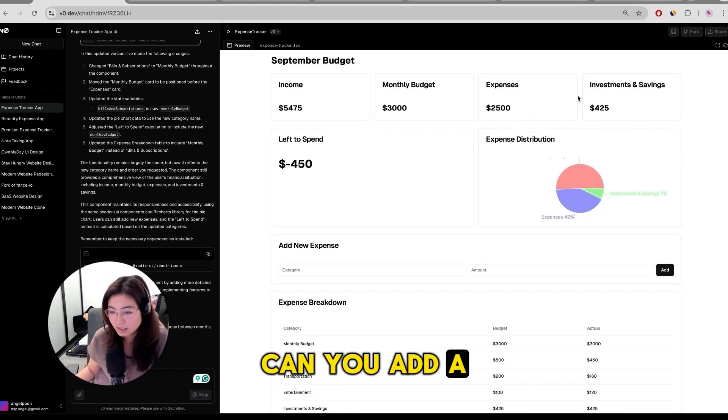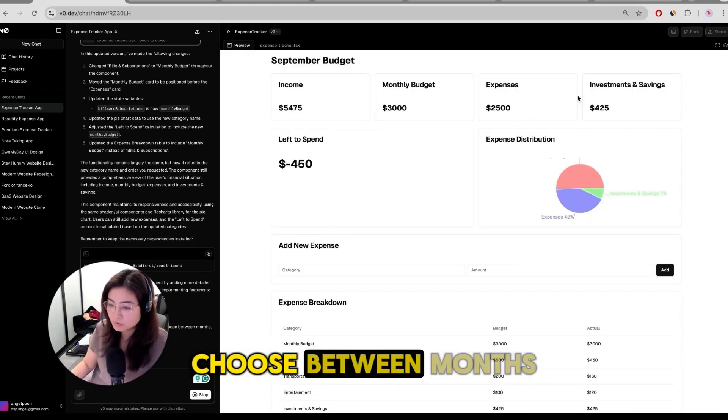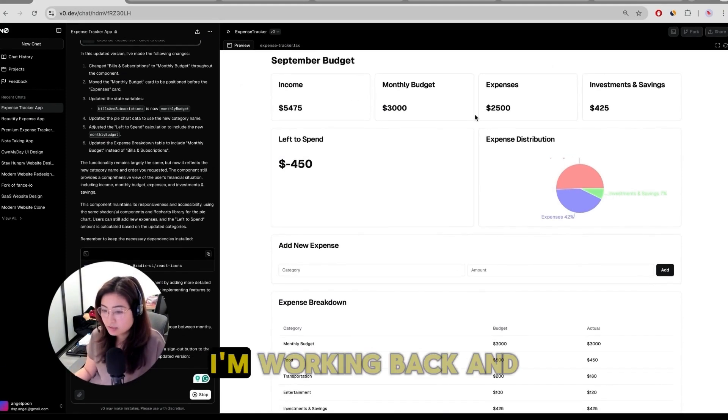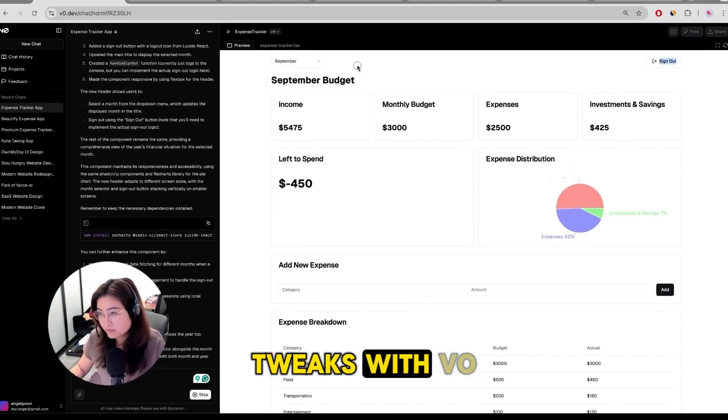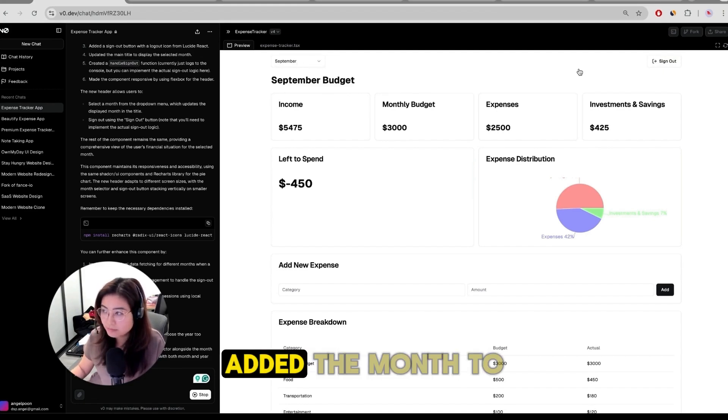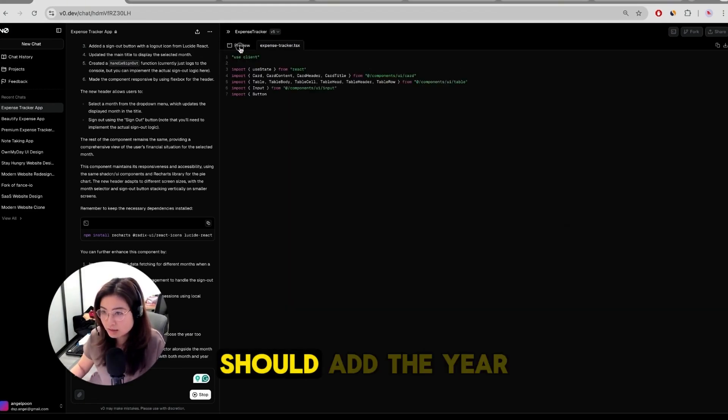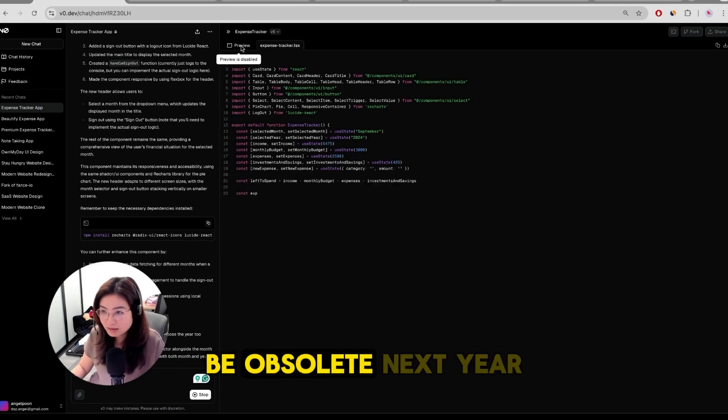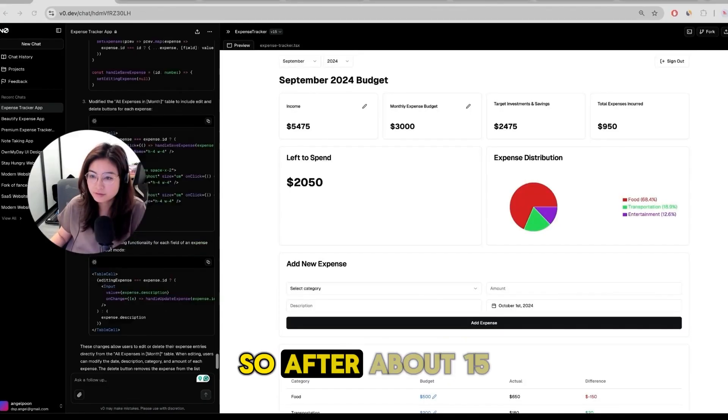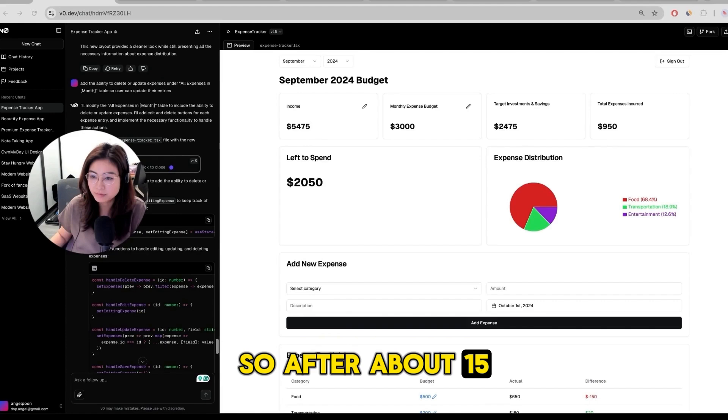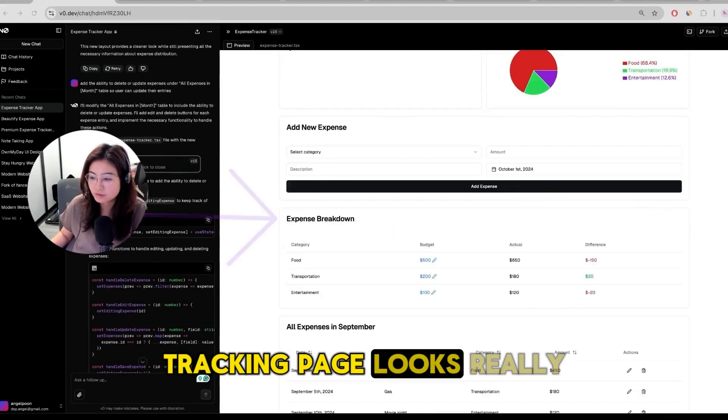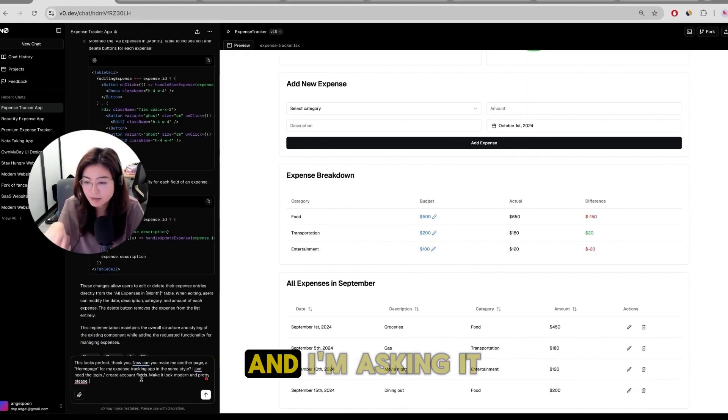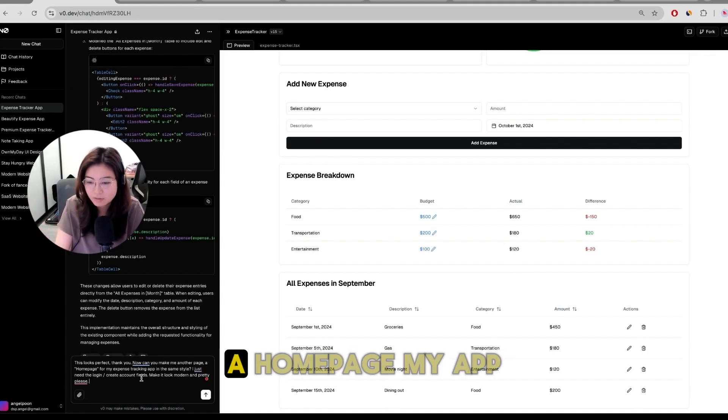Can you add a header that allows users to choose between months and also allow them to sign out? I'm working back and forth to make some tweaks with v0. I'm like okay you added the month to the header but I think you should add the year too because our app will be obsolete next year. So after about 15 prompts or so I think the expense tracking page looks really good now and I'm asking it to make me another page, a home page.